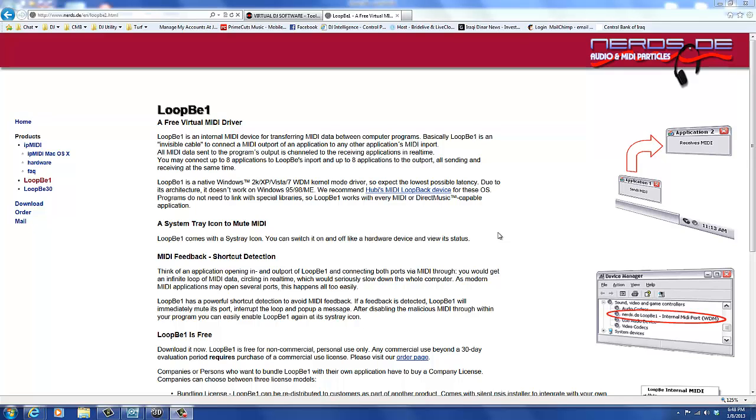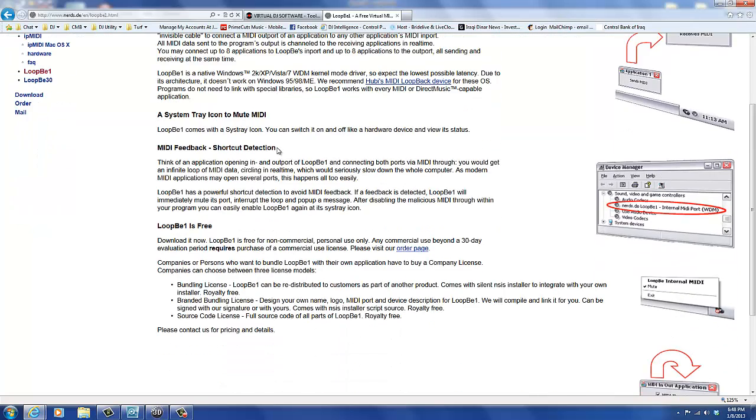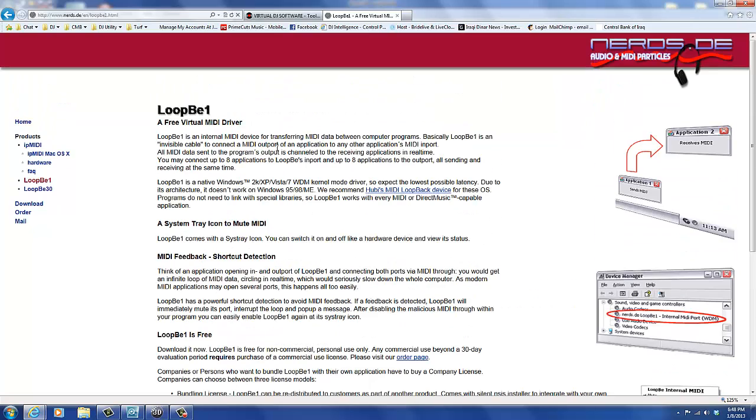So first you've got to have a MIDI driver, and there's several different ones out there. This happens to be the first one that I found that works with, is compatible with my computer software. Some of them out there might not be compatible with Windows 7.